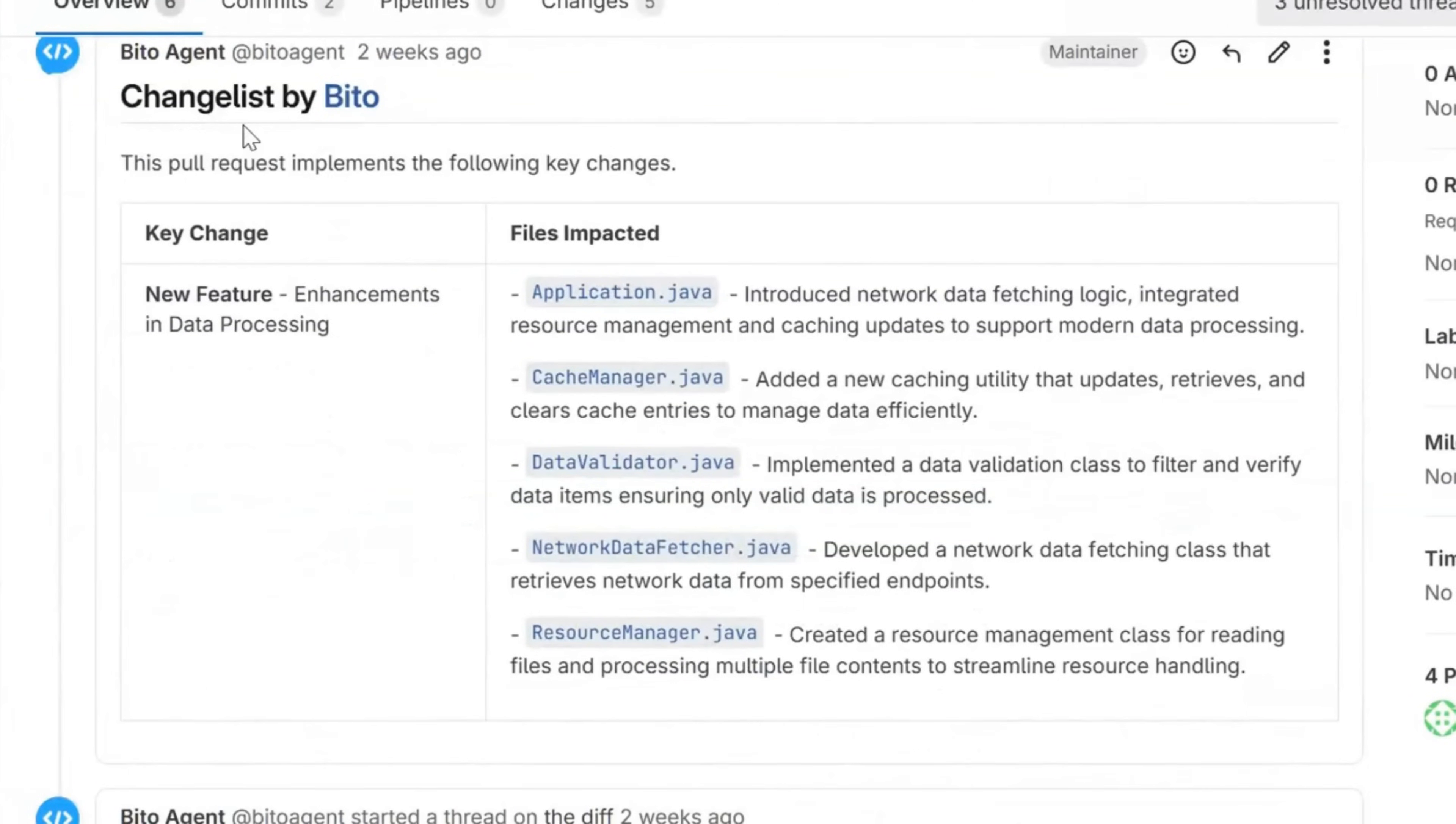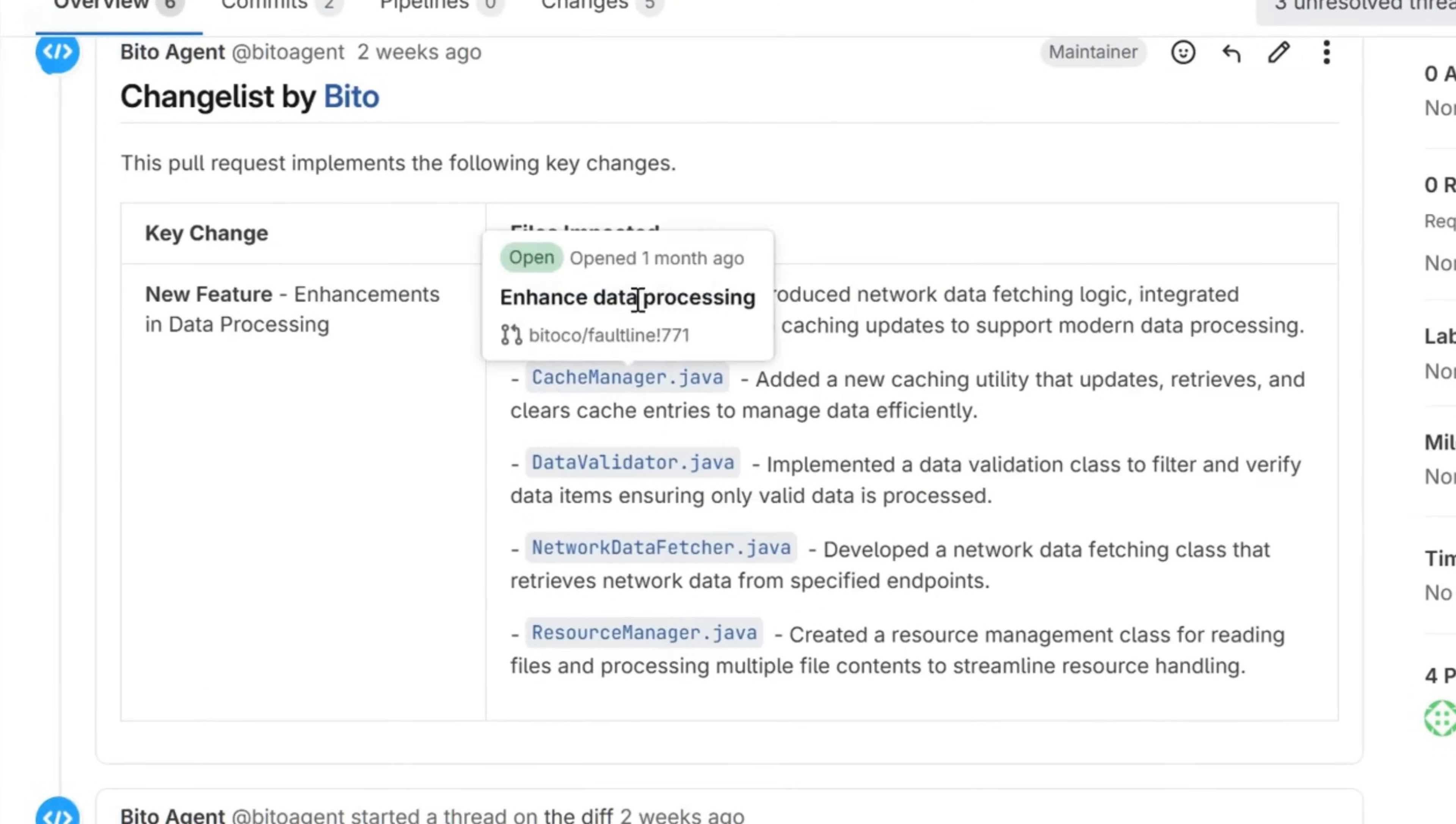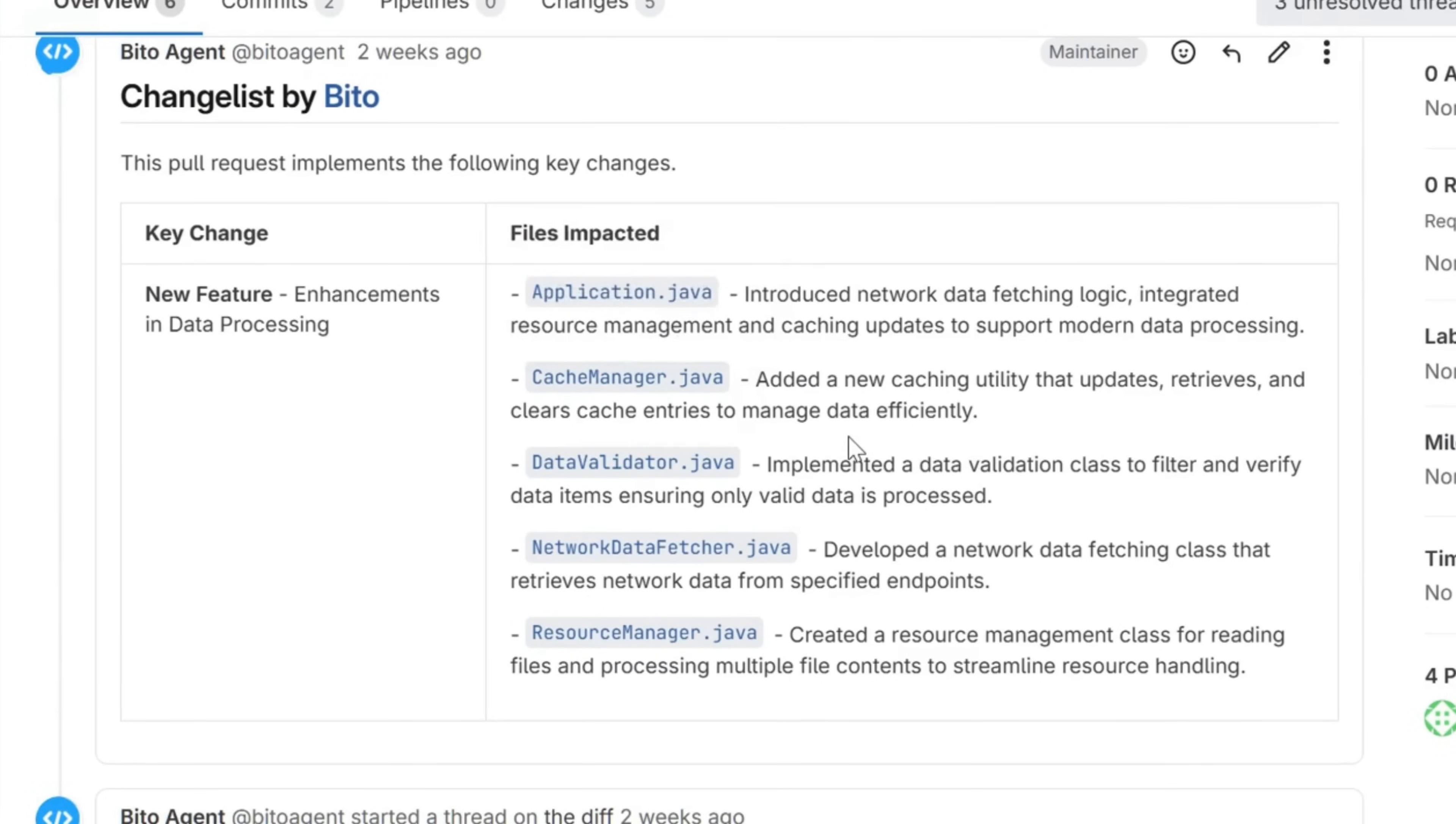Then we give you a change list, which explains the key changes in your PR and which files comprise that change. This is really helpful for reviewers.